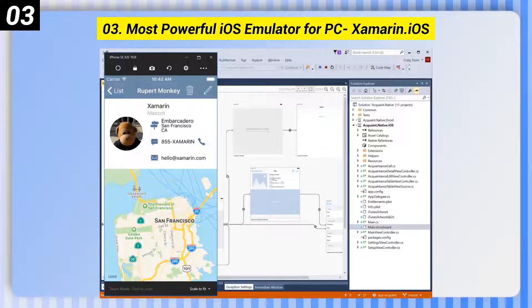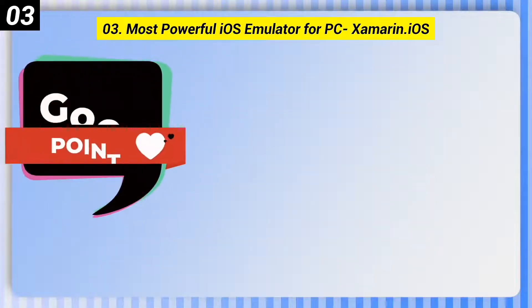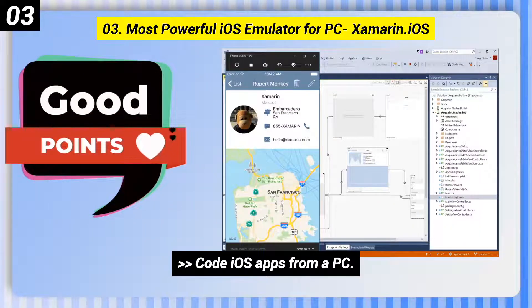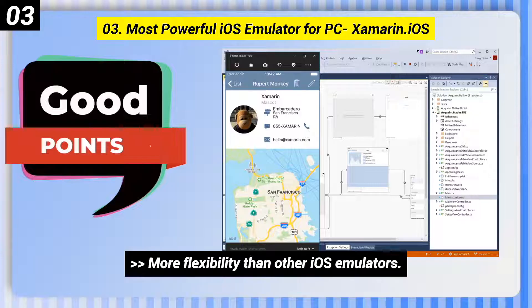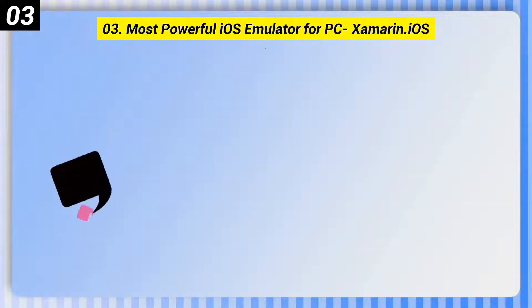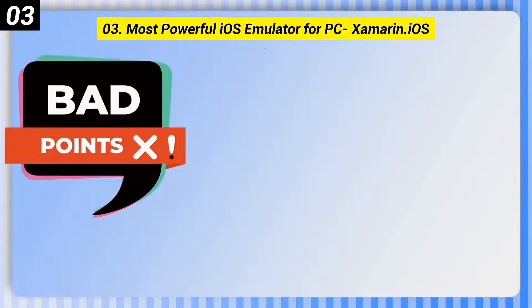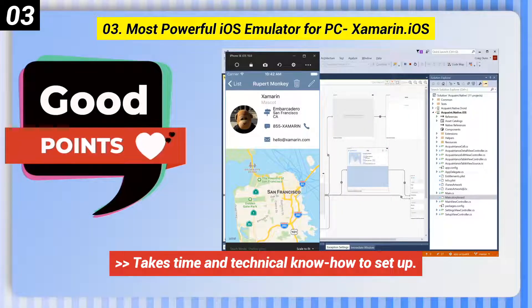Number 3: the most powerful iOS emulator for PC is Xamarin iOS. Here are some good points of this one. You can code iOS apps from a PC, and it offers more flexibility than other iOS emulators. On the downside, it takes time and technical know-how to set up.